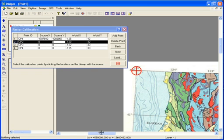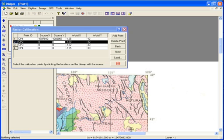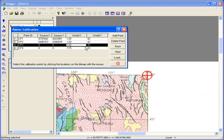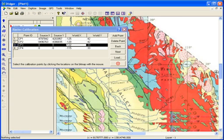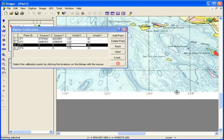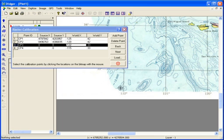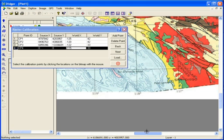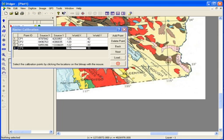I select the next row and scroll the plot window to the next point on the image. I click on that location on the map. I select the third row and scroll to that point on the image, and then click on the third point to calibrate it. I select the fourth row, scroll to that point, and then click on it. If I make a mistake, I just have to highlight that row and then click on the point again. When all my points have been entered, I just click Next.